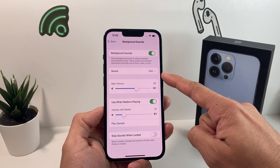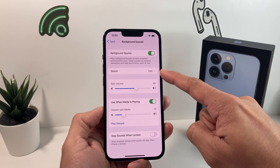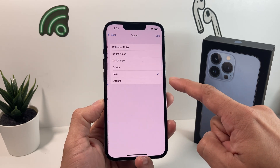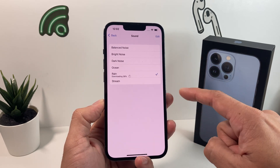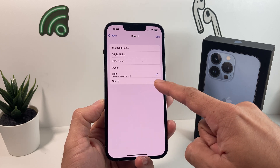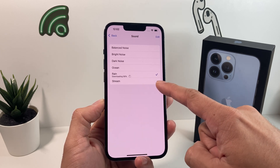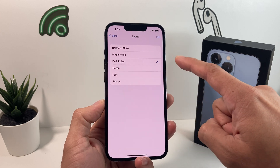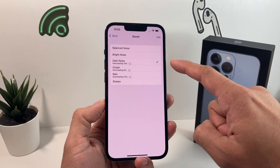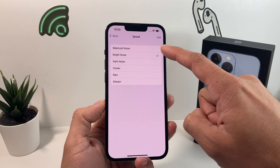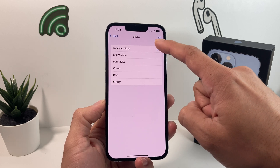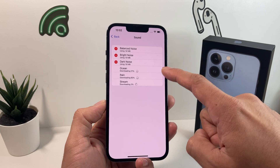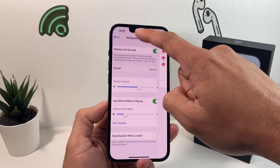By default, you can see there's sound playing — rain noise. You can choose from a couple of available settings. Your phone will need to download those sounds. The options include ocean, dark noise, bright noise, balance, and stream. Those are the options available for background sound.